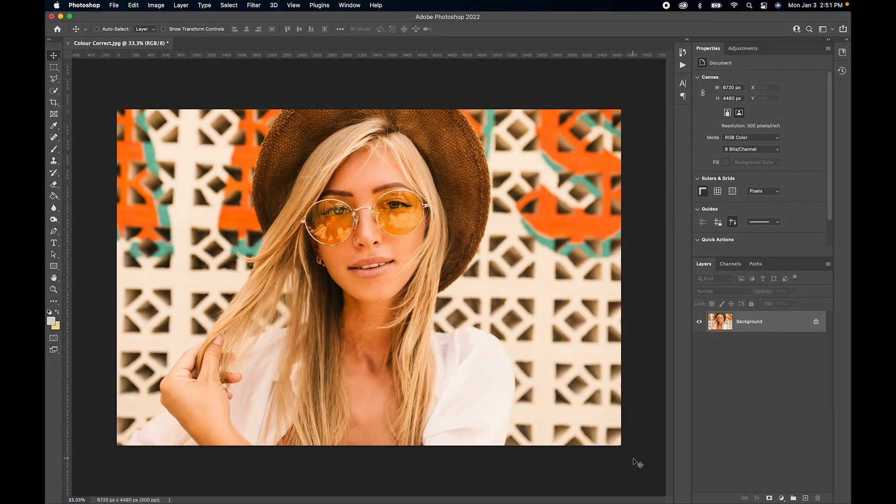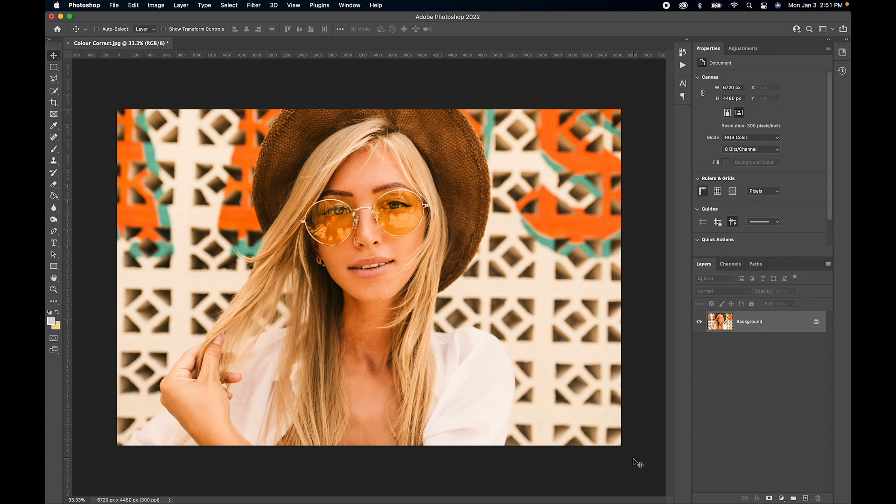Today we're going to color correct this image using Photoshop tone curves with two different methods. First, we'll use the Photoshop algorithm to color correct, and then I'm going to manually adjust the tone curve to get the same effect. Let's start with our first method using Photoshop's algorithm.